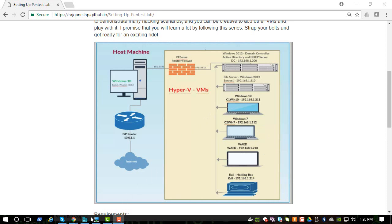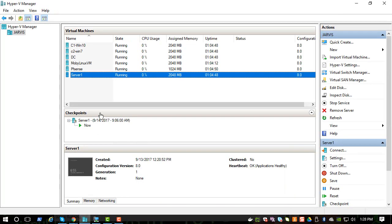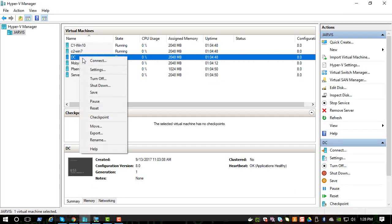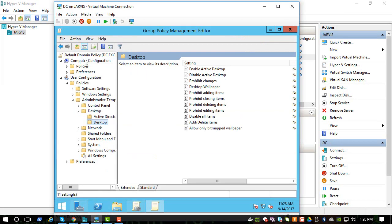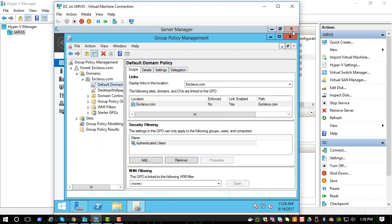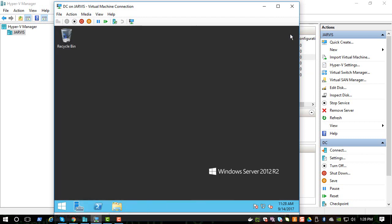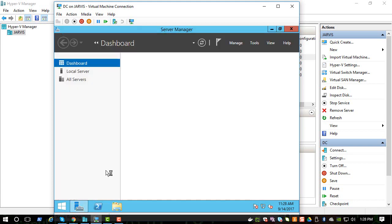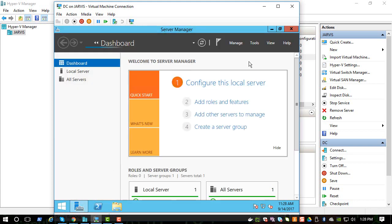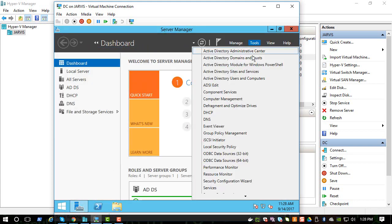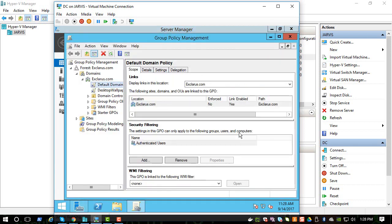So let's connect to the domain controller. Basically, you have to go to the Server Manager, and you can go to Tools and you can go to Group Policy Management, which is GPMC or GPO.